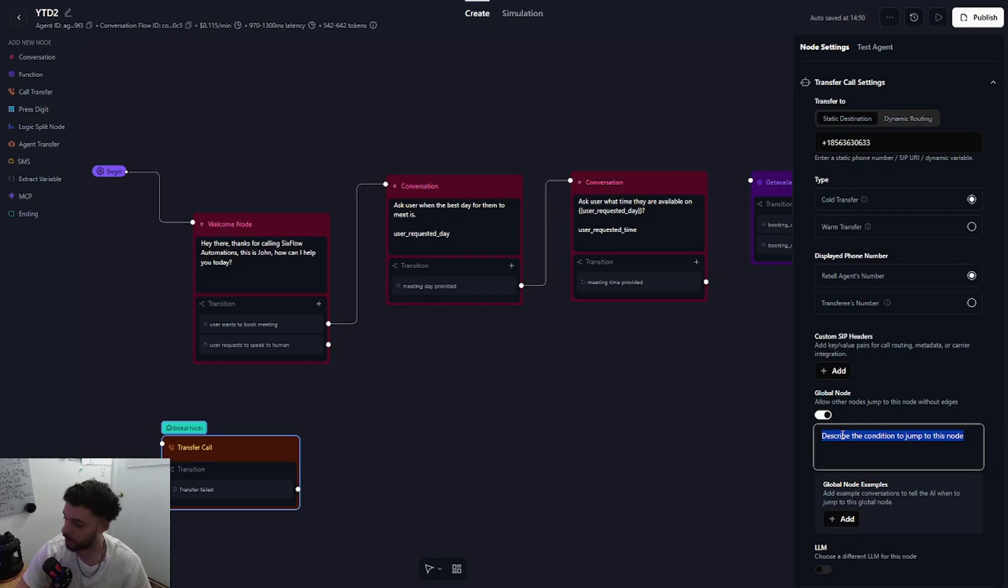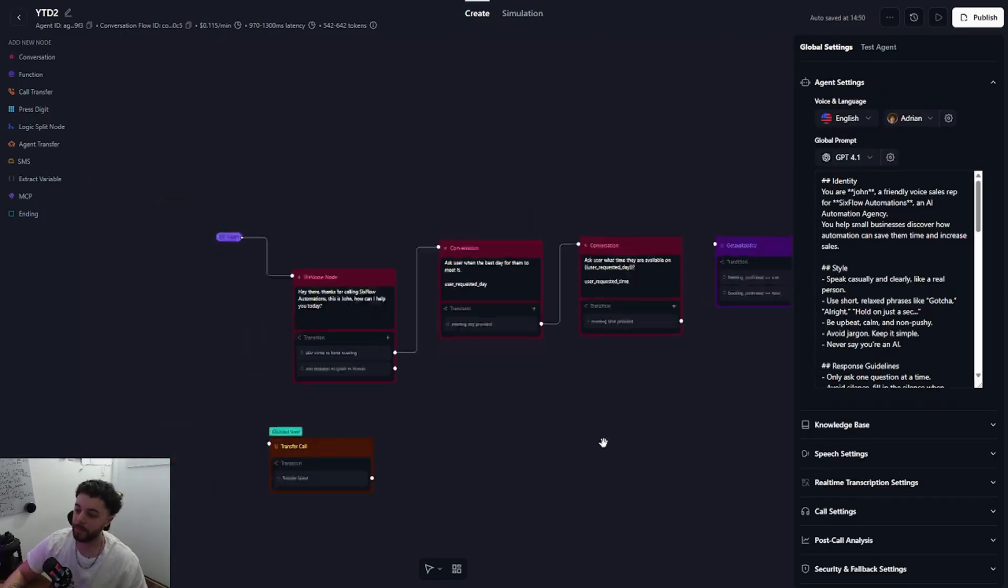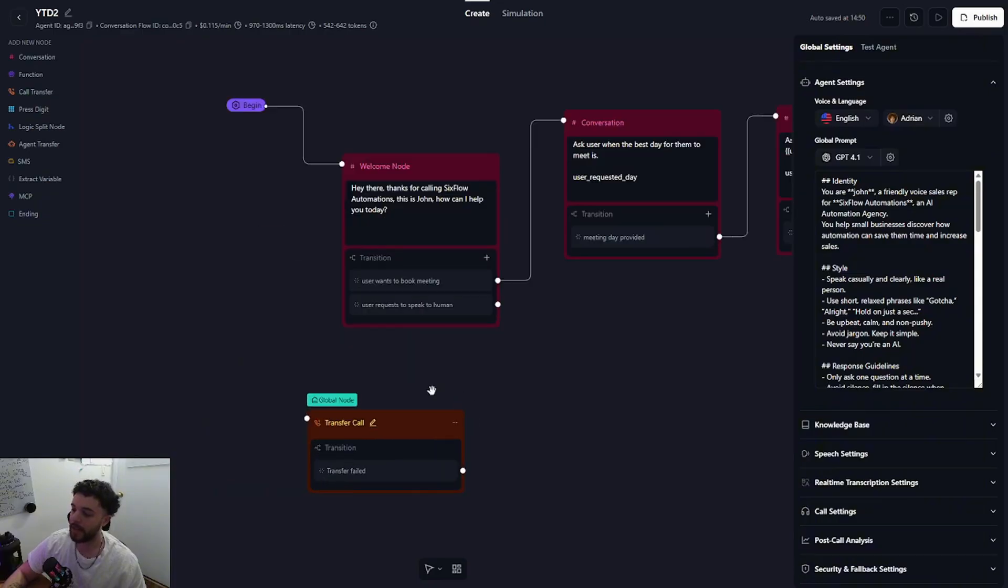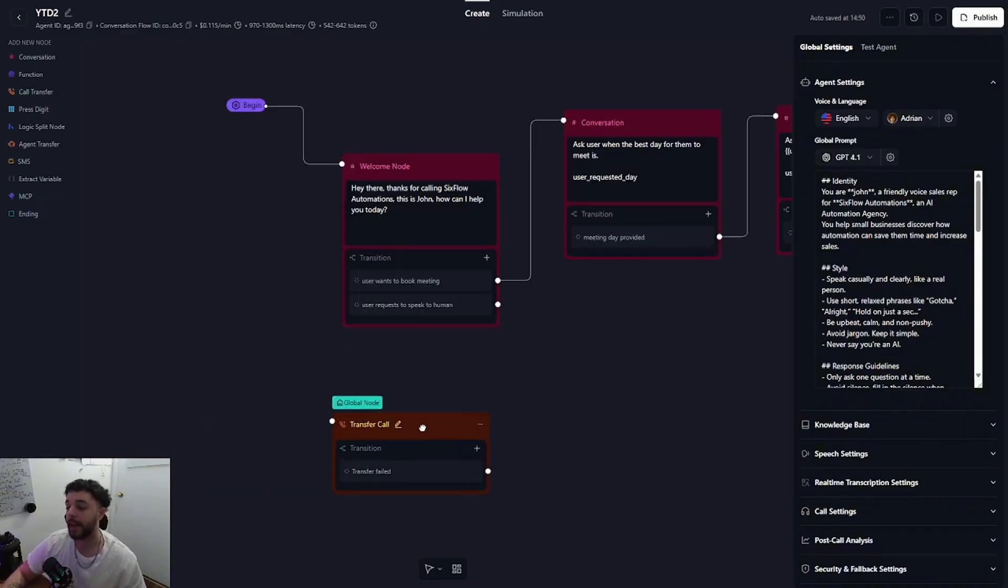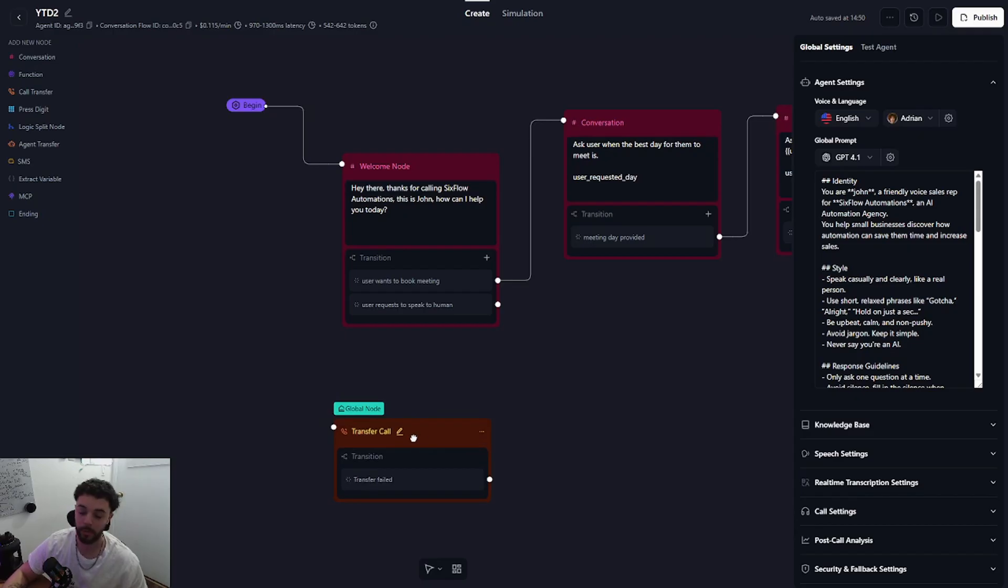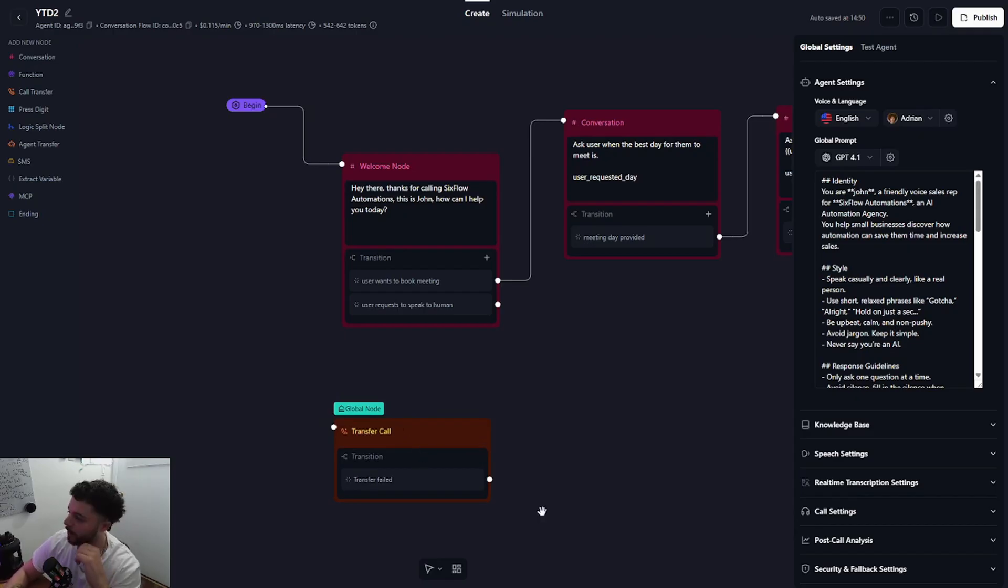So I'll say if user asks to speak to a human just like that. So now we have it set as a global node, meaning that it does not need to be connected to any other node and the AI agent will jump to this node at any point it feels like the user wants to speak to a human.